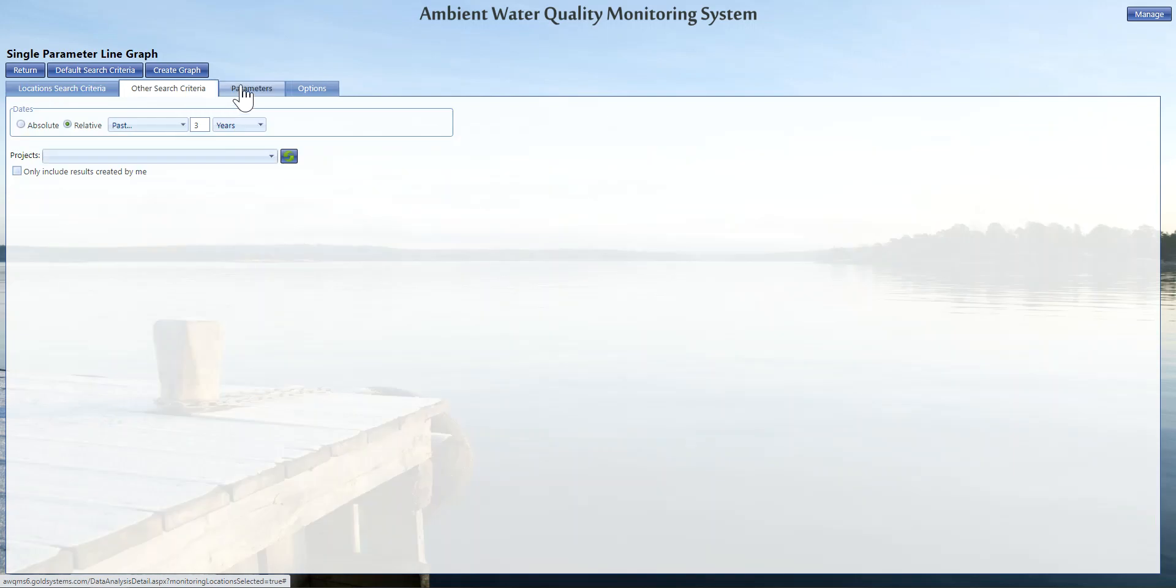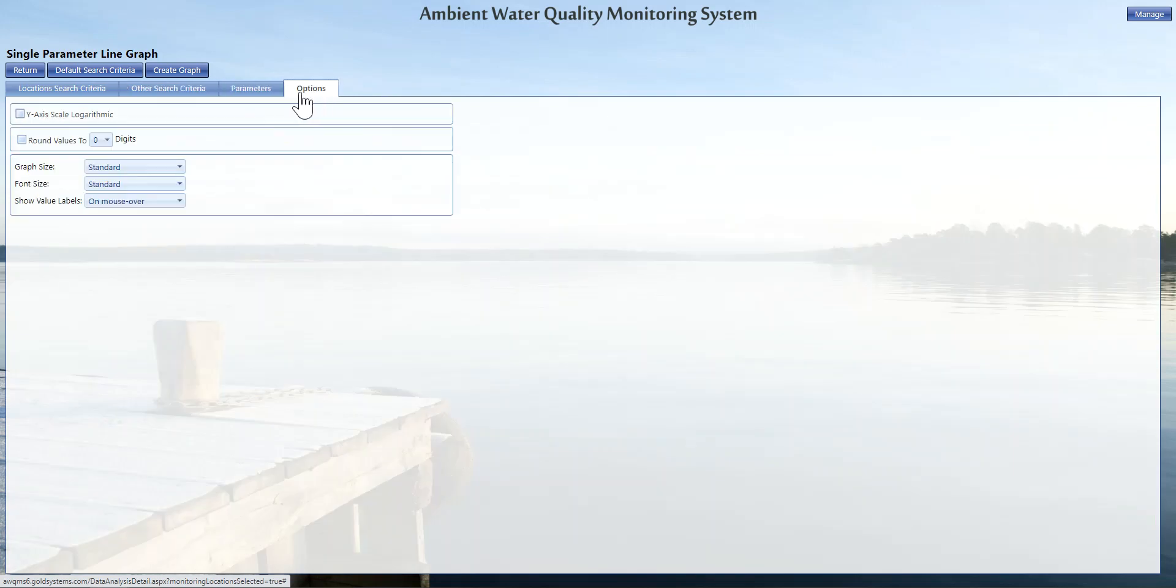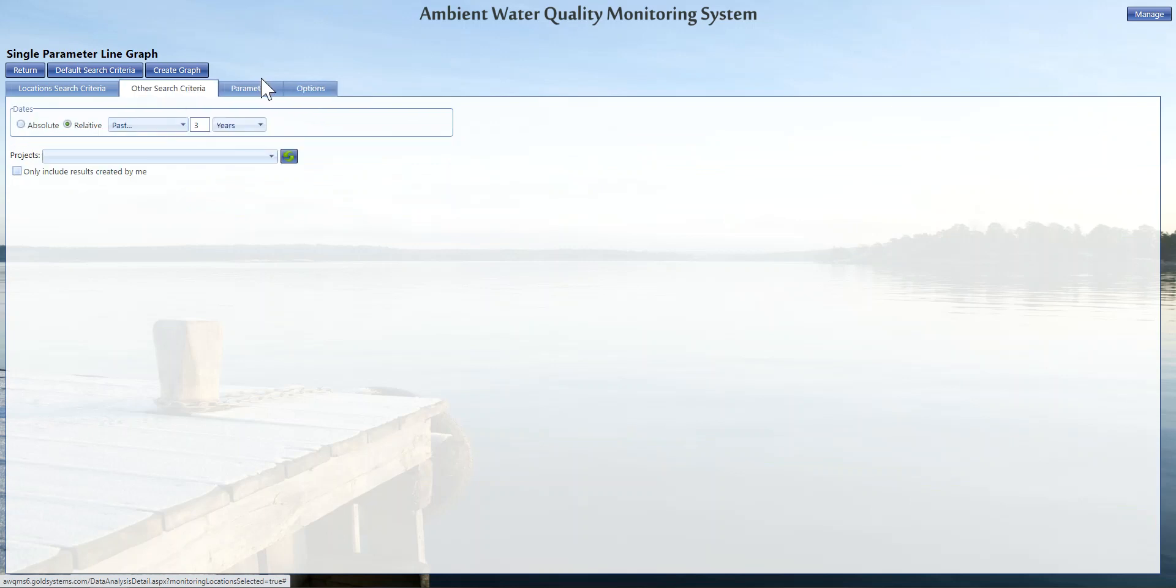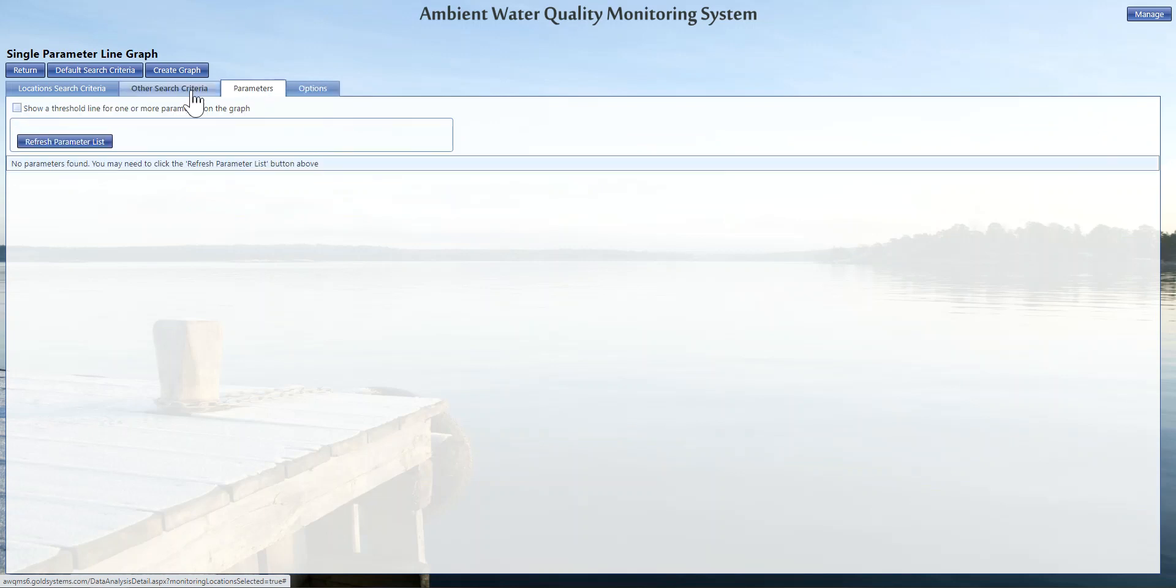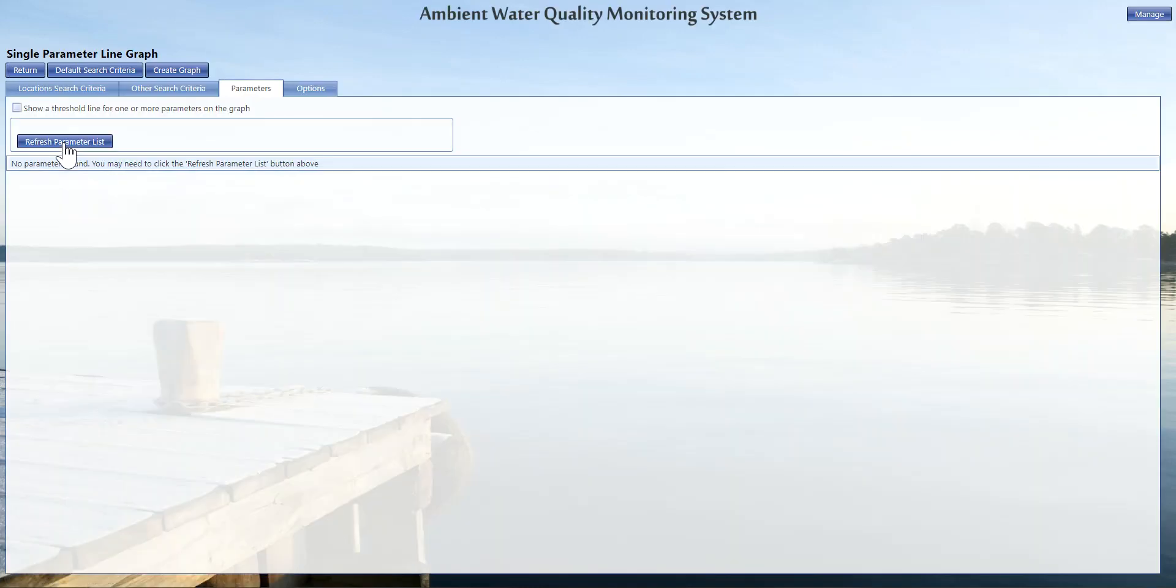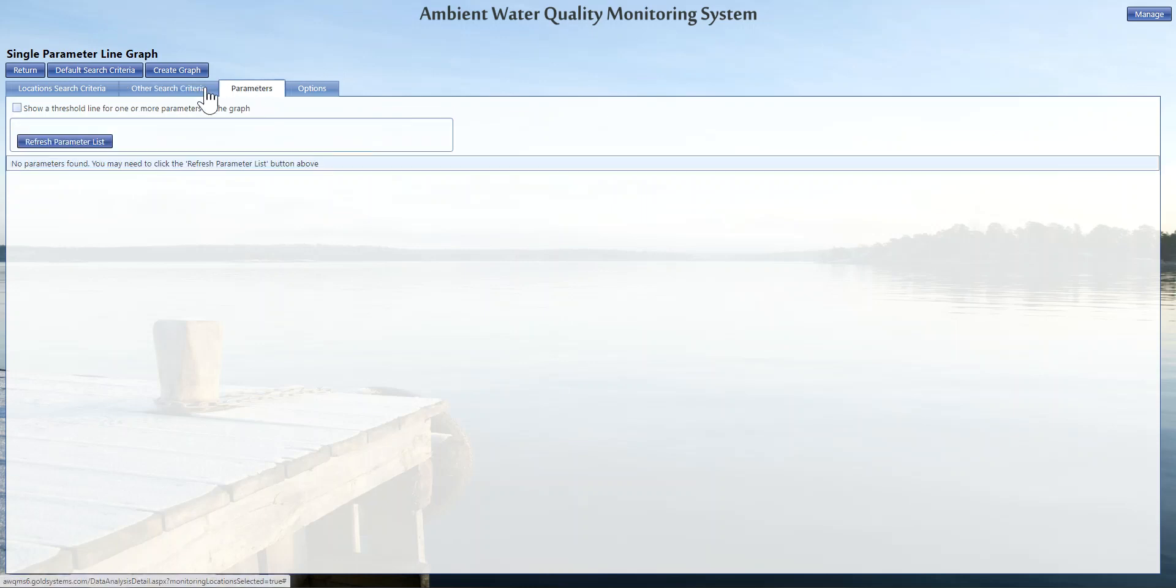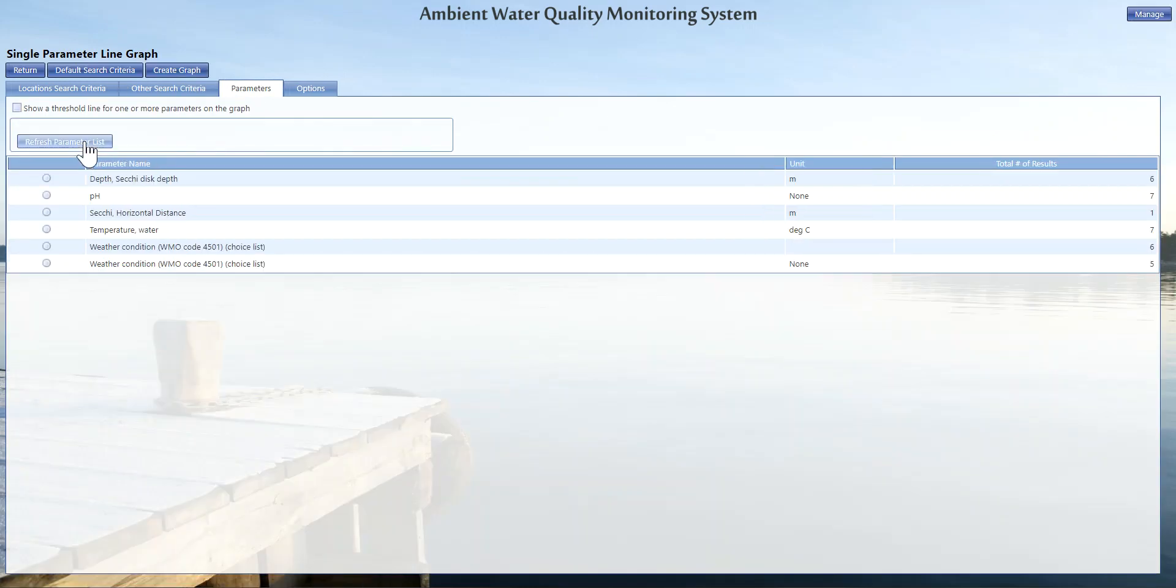Now I have these locations present. We're going to see our other search criteria, our parameters available, and then our options tab. You can skip right to creating a graph if you have a parameter seen. If you don't see a parameter right away, click refresh parameter list. If you still don't see any data, it may be that your date range is too small. So we're going to extend this out to five years, click create graph again, and now we'll see some data.